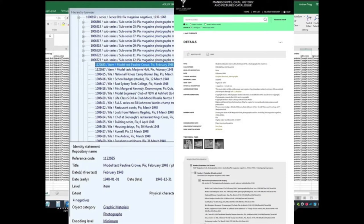This method of record creation is being used to catalogue the Max de Payne and Associates archive, which contains around 166,000 negatives. This method is also useful for collections which aren't digitised or born digital, but just really big — like Fairfax.